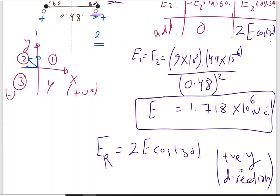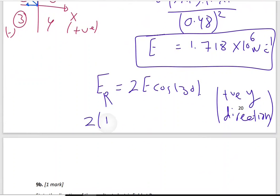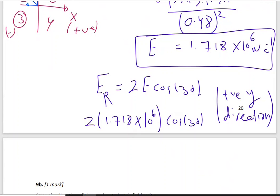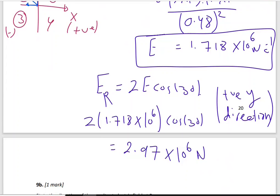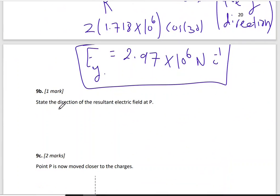So the resultant is 2 × 1.718×10⁶ × cos(30°), which gives approximately 3 meganewtons per coulomb. The direction of the resultant electric field is vertically upward, along the positive y direction.